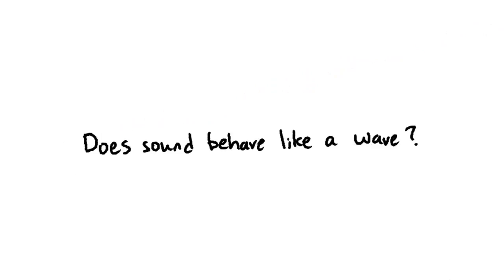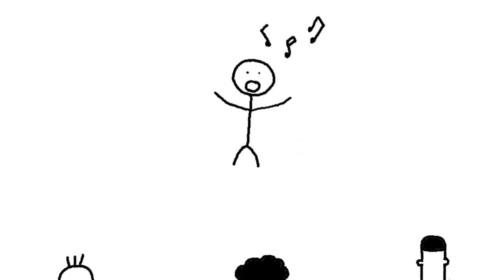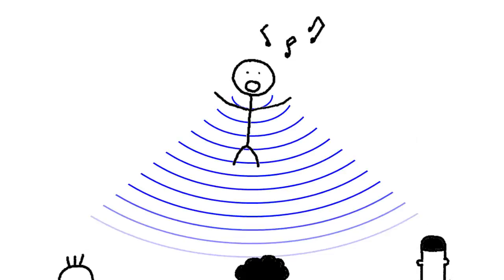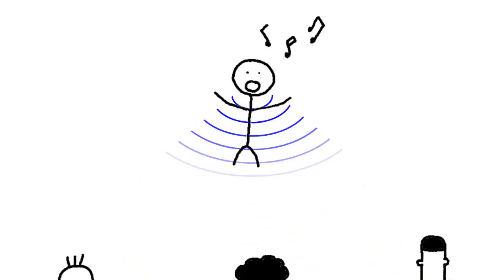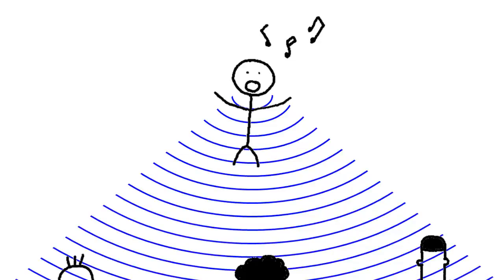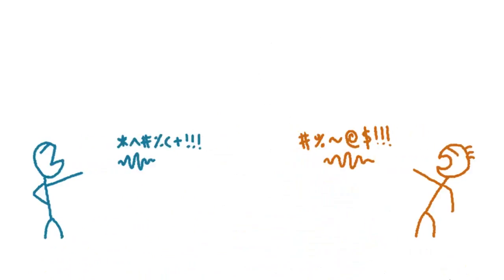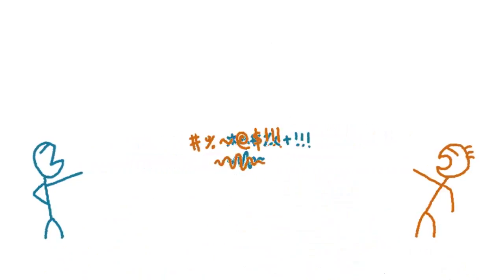Let's do a check on whether sound does what a wave is supposed to. Does sound diffract when it leaves our mouths? When sounds meet, do they superpose?